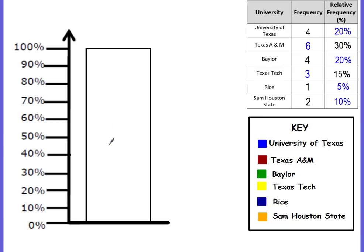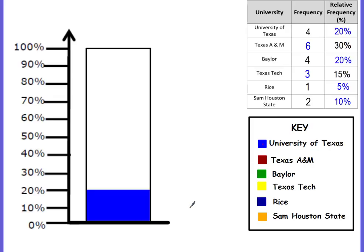This type of graph requires a color-coded key — or some kind of design or pattern key. The key has already been set for us: the University of Texas is bright blue. UT is 20%, so starting at zero, color in up to 20% in bright blue. Texas A&M is 30%, but we don't start at zero — we start where the blue leaves off. Because it's 30% from the 20, you add 20 plus 30 to get 50, so the A&M section stops at 50%.